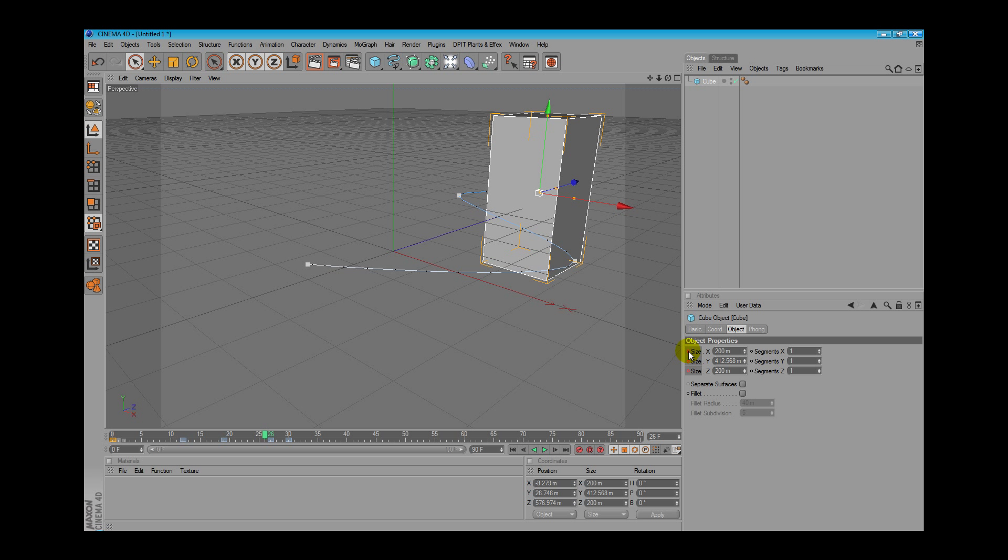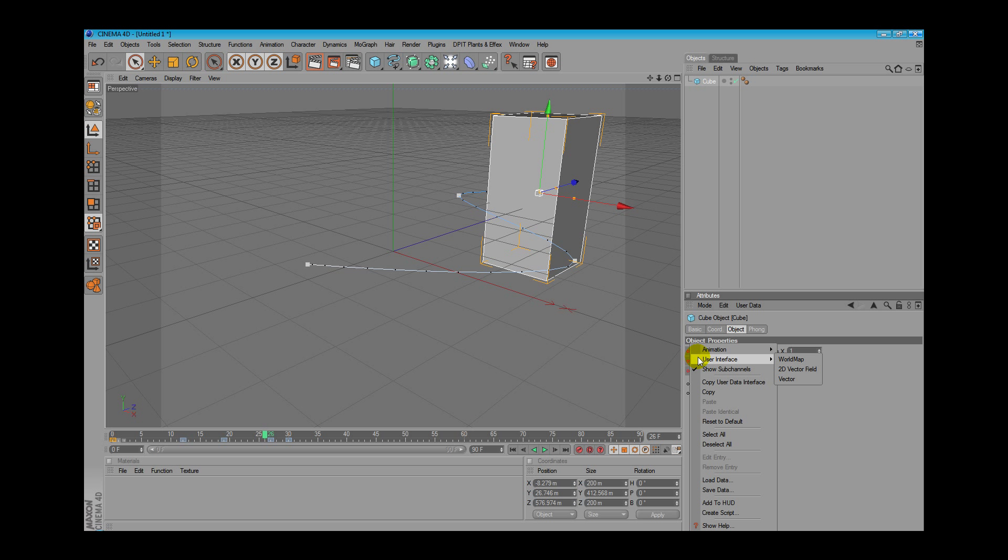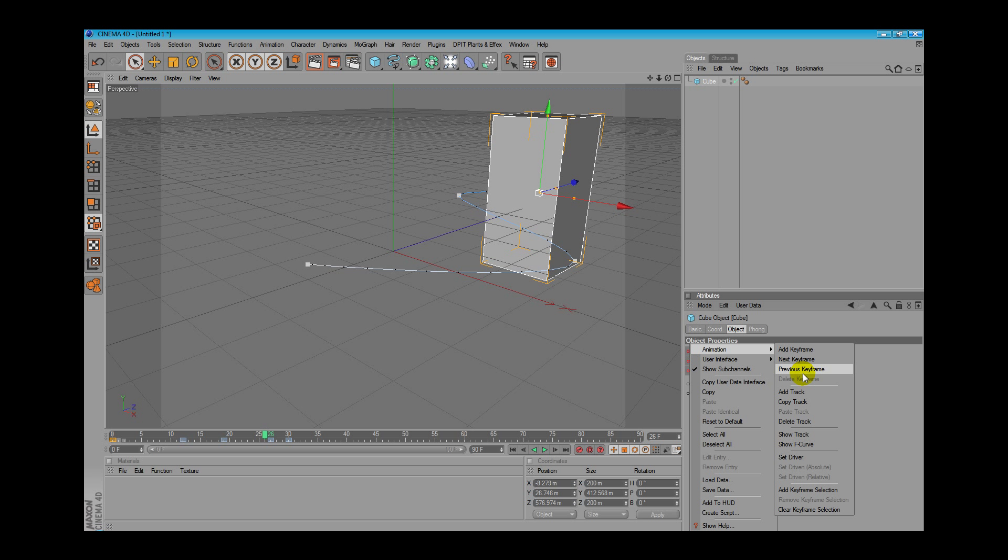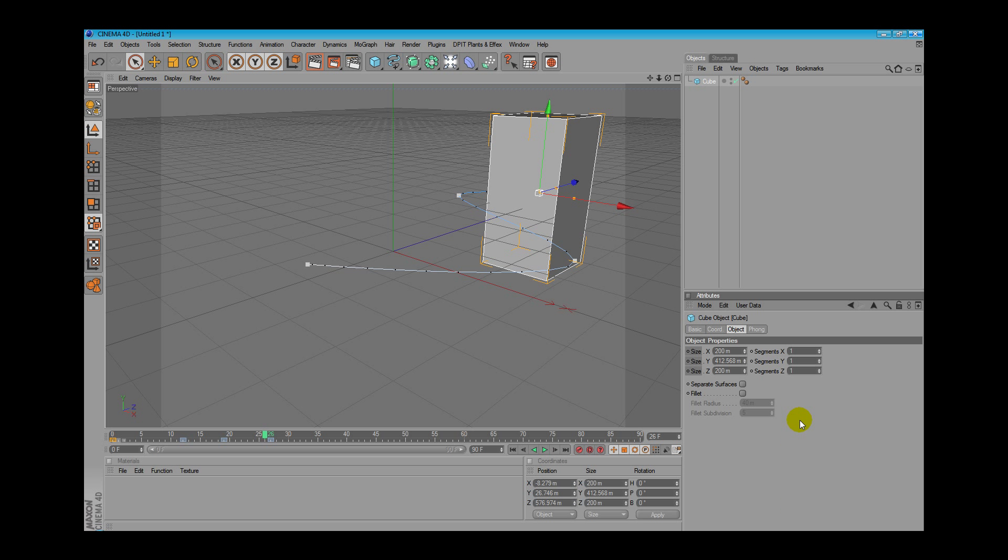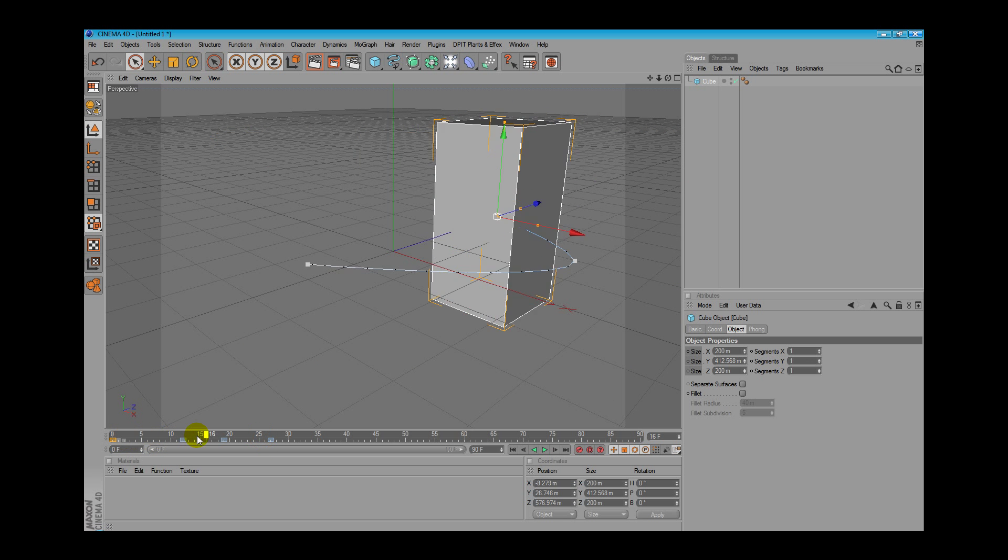We can use this in every parameter we want. Just click and do this. Remember to change position on the timeline. If you don't want this animation, just go on animation and delete the track to delete all the animation we set.